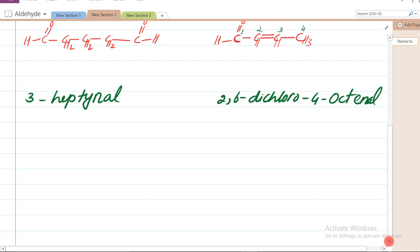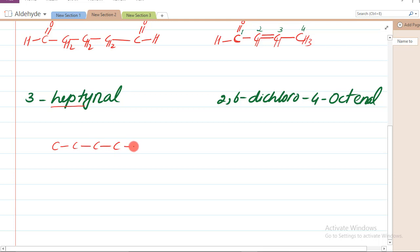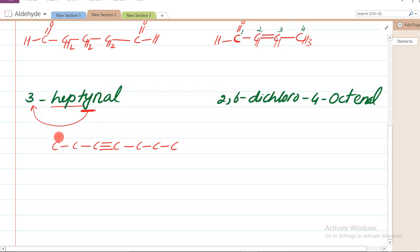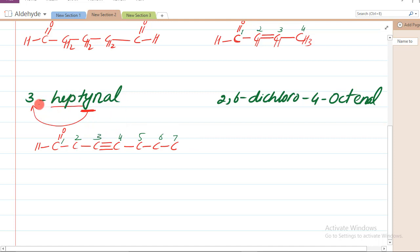Next example: 3-heptanal. Hepta kehte hain saat carbon ko - to pehle draw karenge saat carbon. 'Yne' - aap ko pata hai - triple bond mein aata hai. To keh rahe hain triple bond carbon three par hai. To carbon three par triple bond bana denge, aur phir aldehyde group banayenge. Numbering karenge aldehyde se: 1,2,3,4,5,6,7. Teen par triple bond hai to 3-heptyne hua aur 'al' se aldehyde bhi maujood hai - to 3-heptanal.